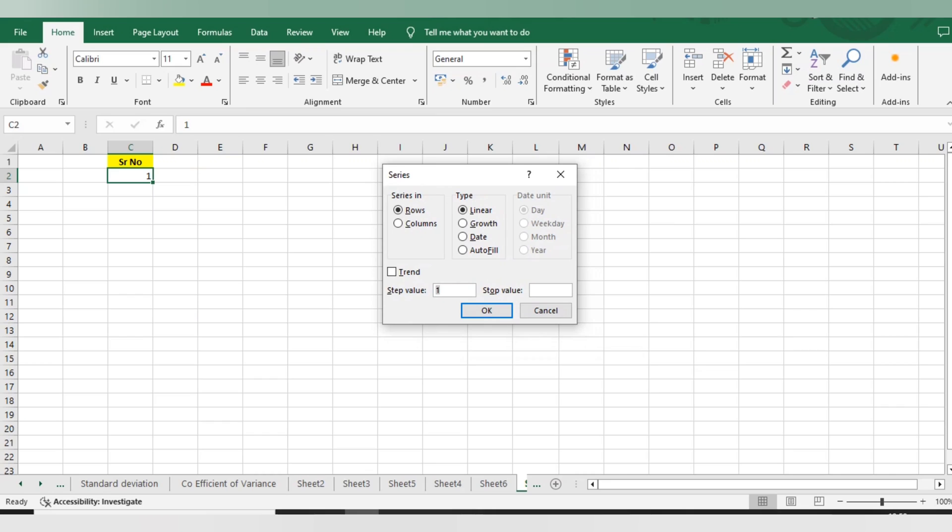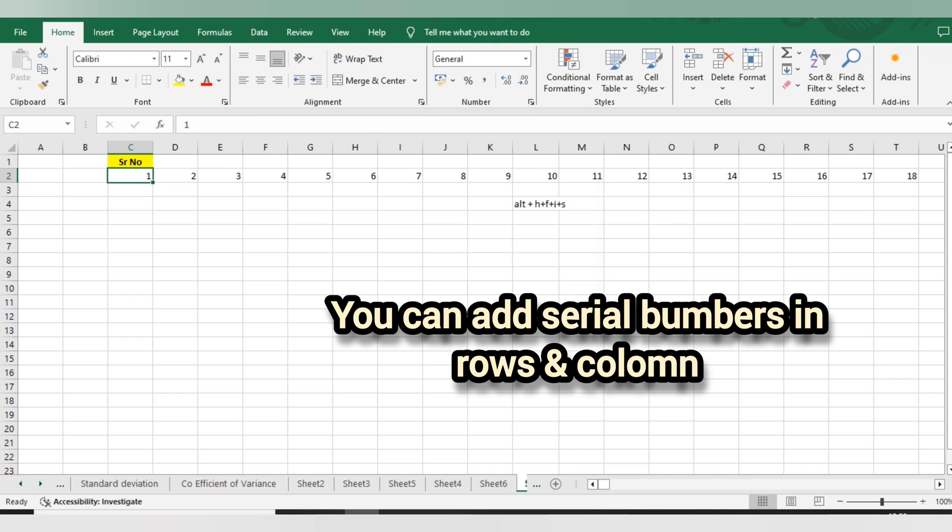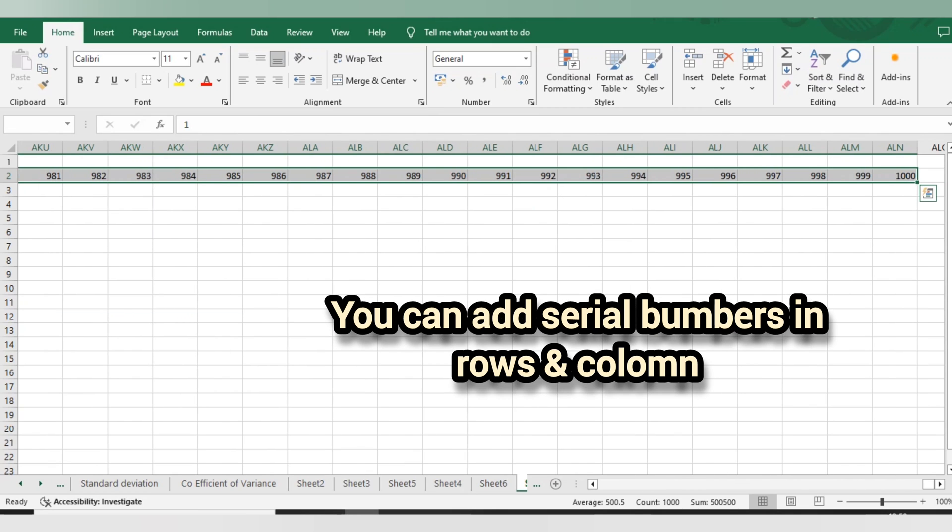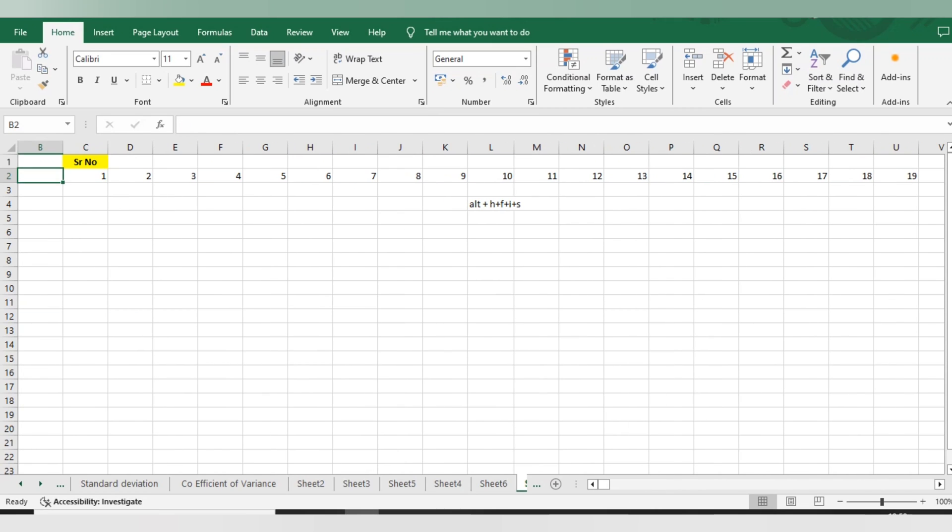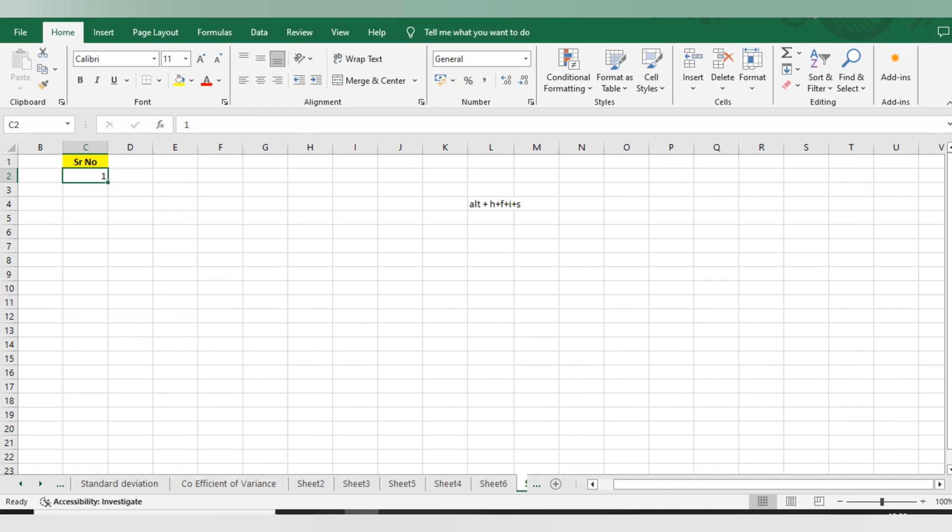With the help of this pop-up, it is asking what is your step value - that is one - and stop value. Suppose I want thousands of entries as serial numbers, I'll do yes. It got updated in the row - sorry, it updated in the column but I want my entries to be in the row. So I will delete this and try once again.